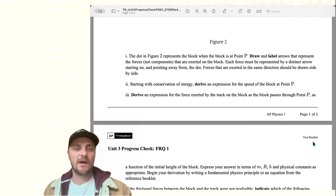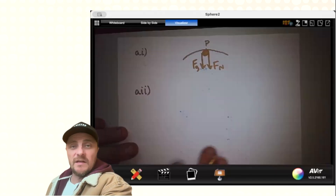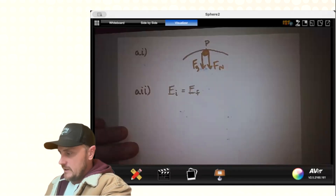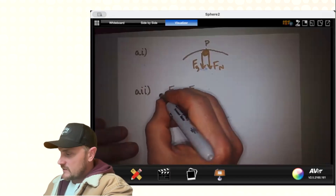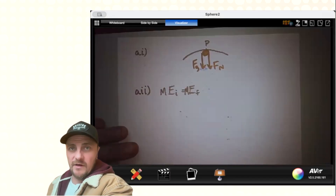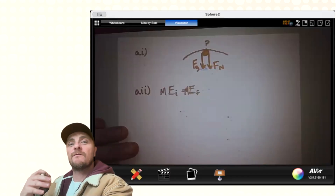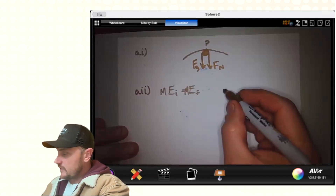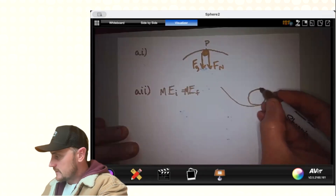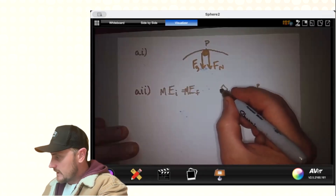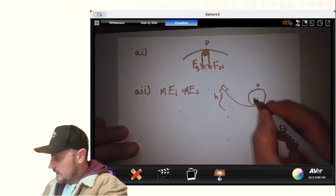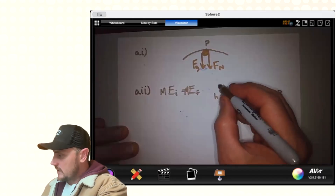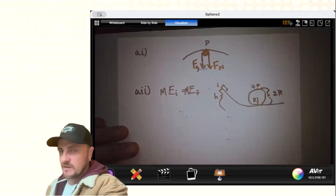Starting with the conservation of energy, derive an expression for the speed of the block at point P. Our initial mechanical energy equals our final mechanical energy because there's no friction or air resistance to steal any mechanical energy. We can redraw the model — there's point P, the mass starting at height H, and we know this is radius R. So the height at point P is actually 2R.